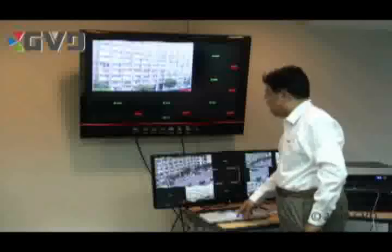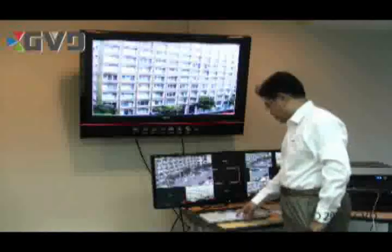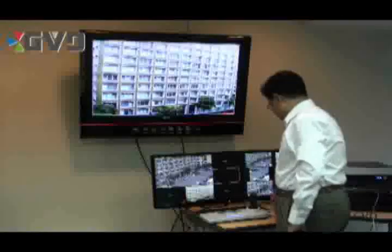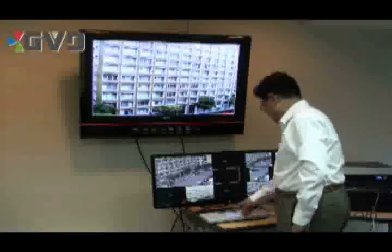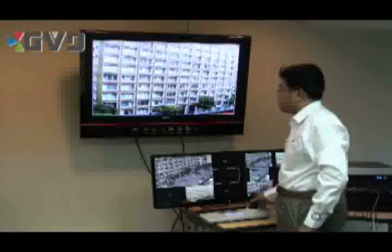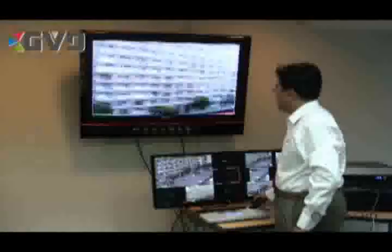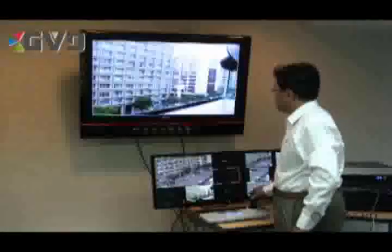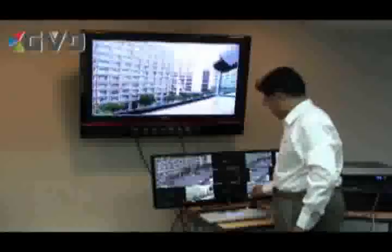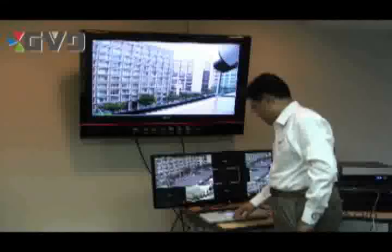I can also change the view to a full screen view. I can push the full screen button and do a PTZ operation right on the keyboard using a joystick. I can use the joystick to do a pan, zoom in and zoom out. I can also do a preset right on the keyboard.